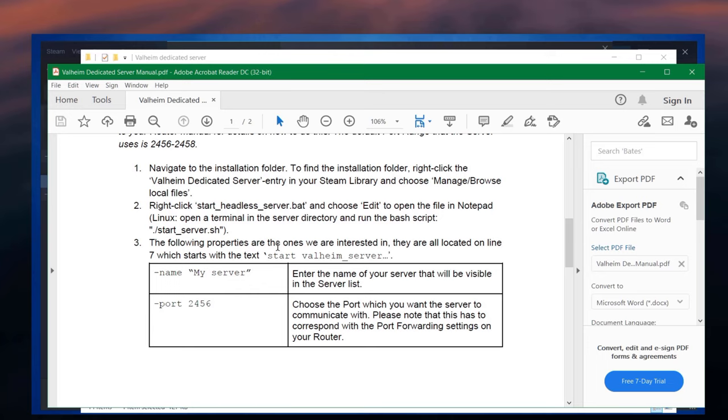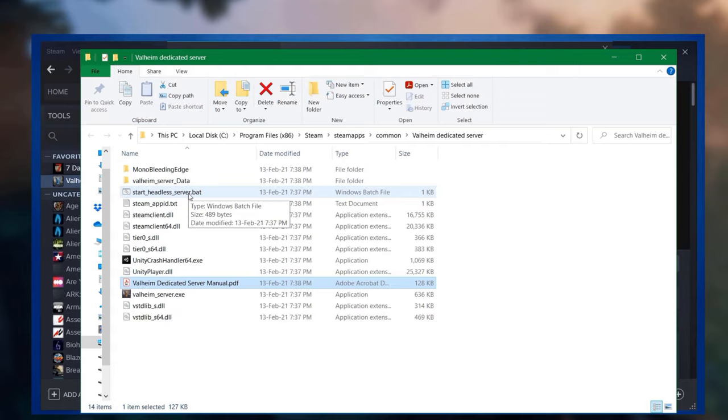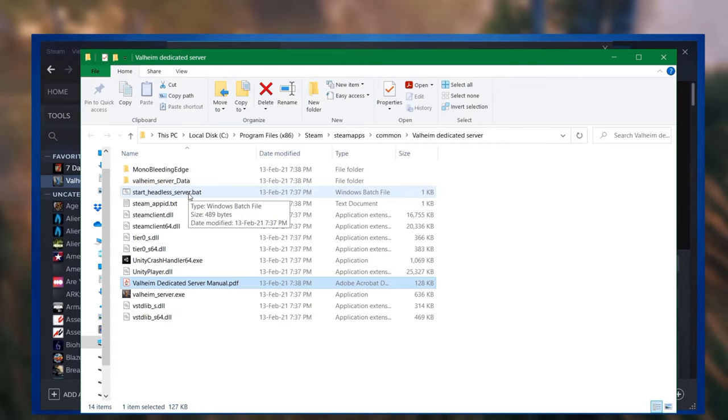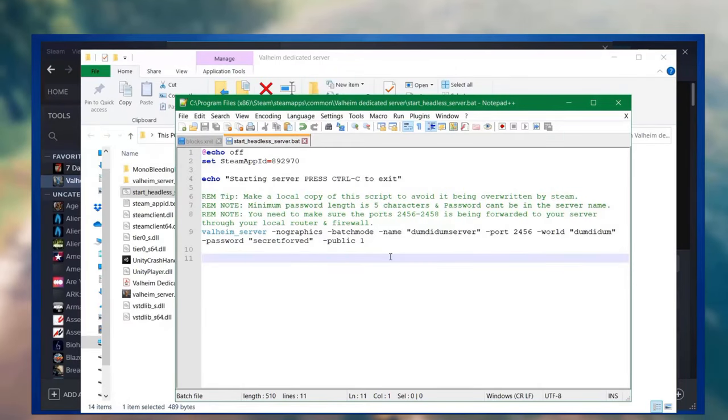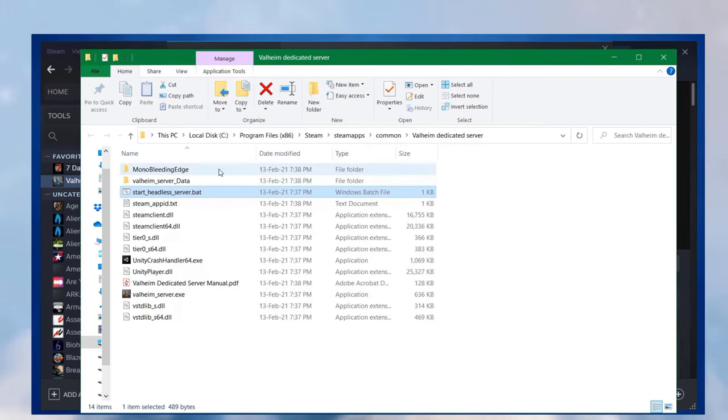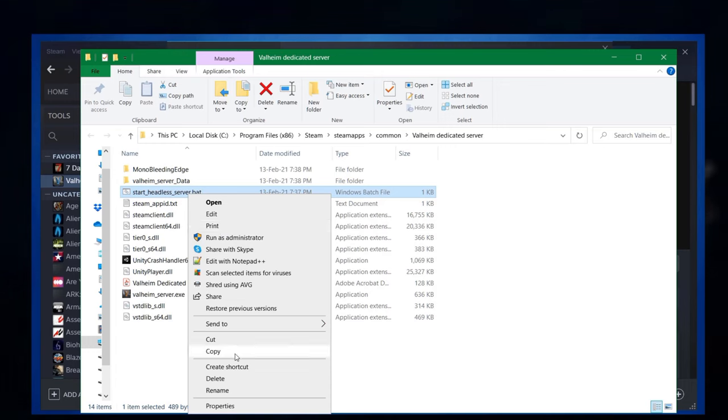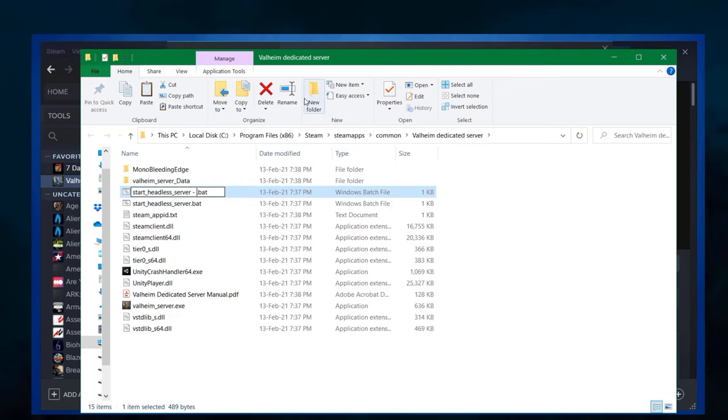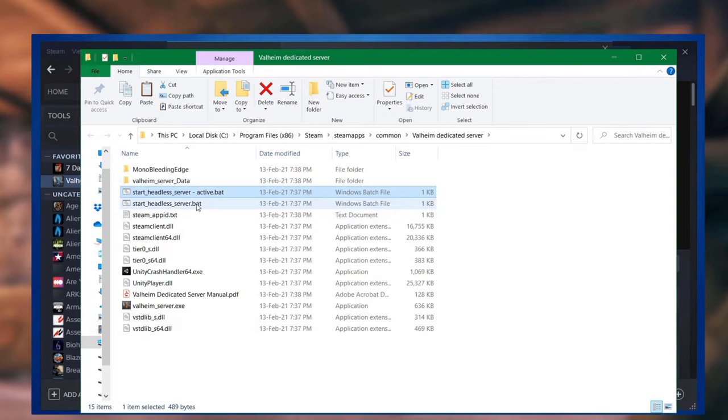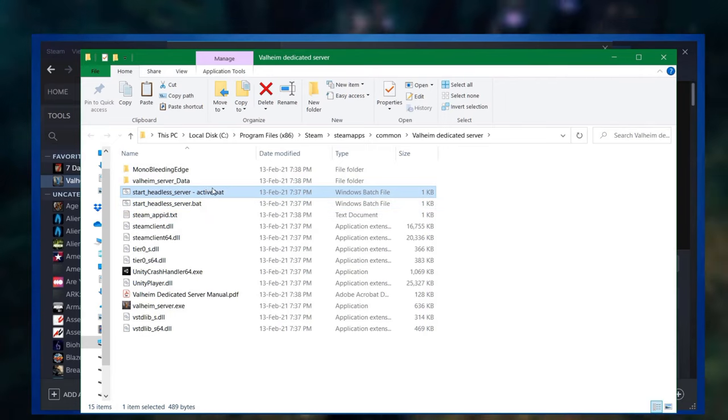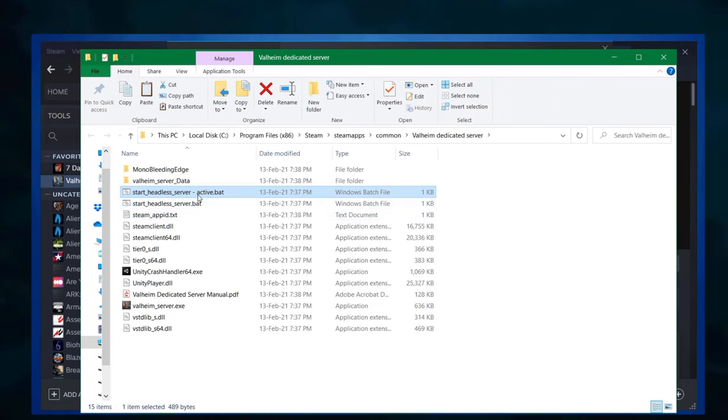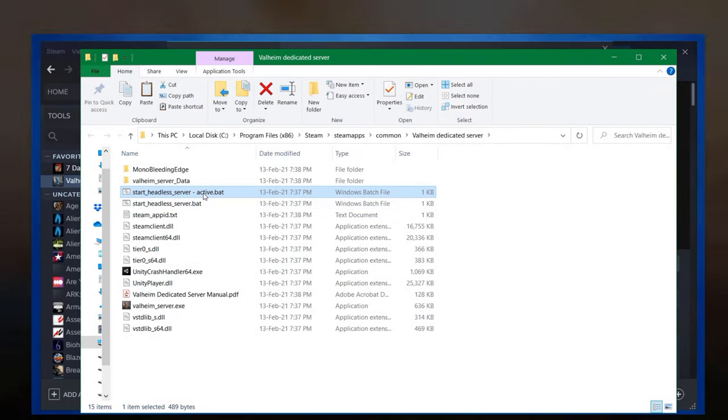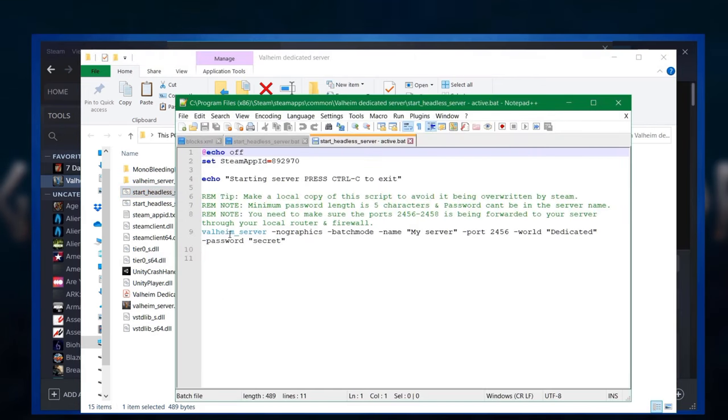But once you've had a look at that, you want to look at this start headless server dot bat. That's a batch file. We're going to right click and we're going to edit it. And this file is really important. And it even says make a local copy of this script. So we're going to actually do that. We're going to right click it and we're going to do copy and paste. Why do you want to do that? Well, if you update the game server, it will refresh this one, which means you'll lose this setting. Make sure you have a copy of it before you update it, because otherwise you'll lose the game name, passwords and stuff like that.